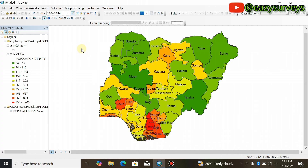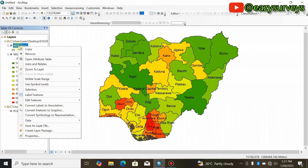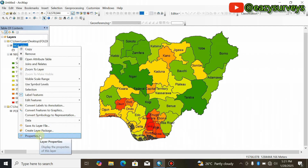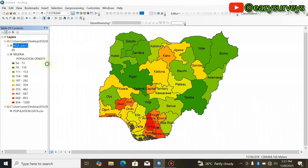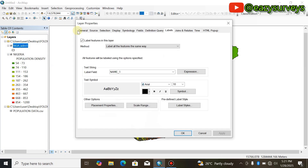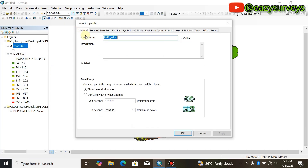When you get to this stage, the next thing is to rename this layer — this is actually the state boundary. You click on it, right-click, then scroll down to Properties. You come to General and you can call this 'State Boundary'.